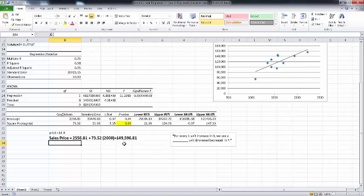I want to point out two additional things. First, what if this X value were zero? We would be left with simply our Y-intercept, which is just where this line of best fit intercepts the Y-axis — and we see that's around $2,500. In this case, that would mean the lot, with no square footage, would have a sales price of about $2,556.81.